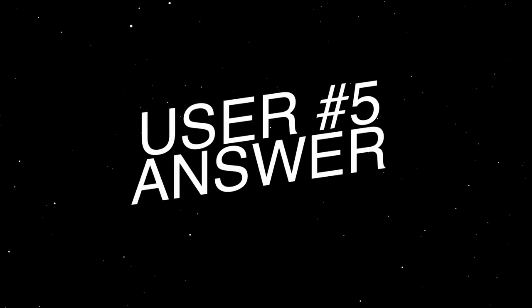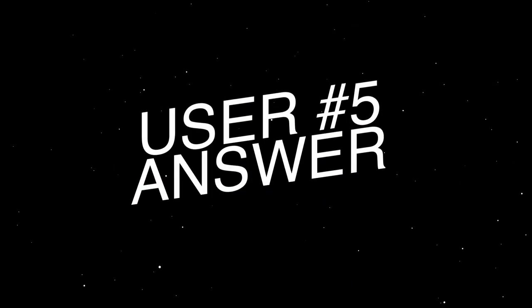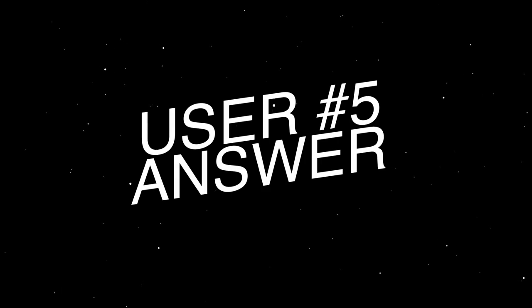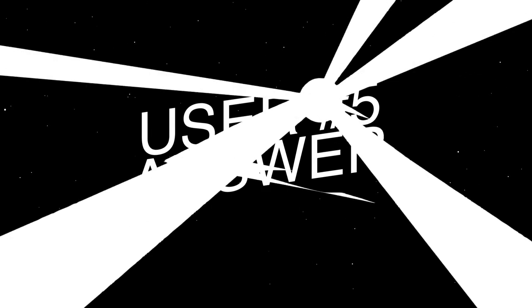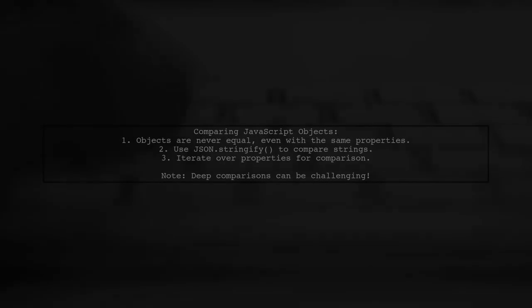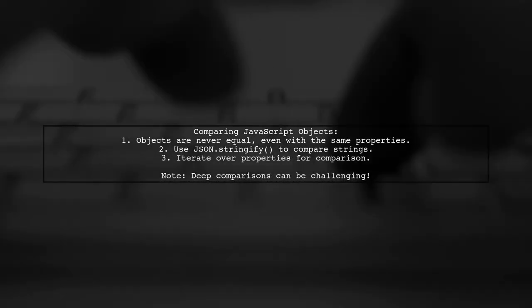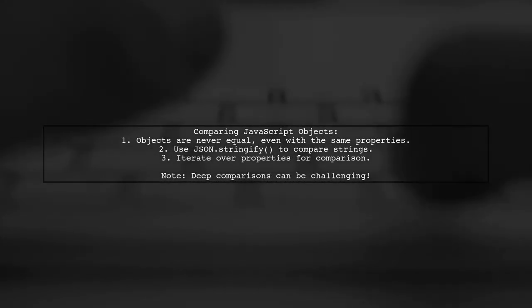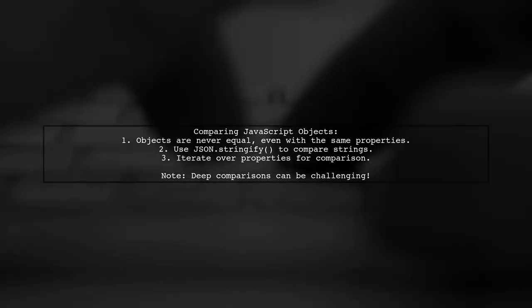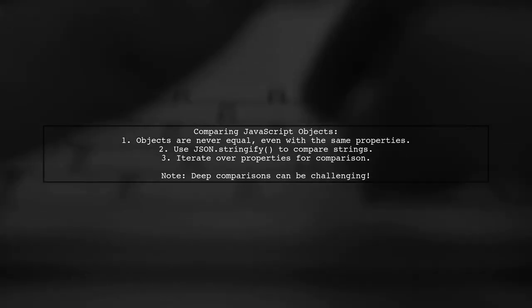Let's now look at another user-suggested answer. In JavaScript, two objects with the same properties are never considered equal.